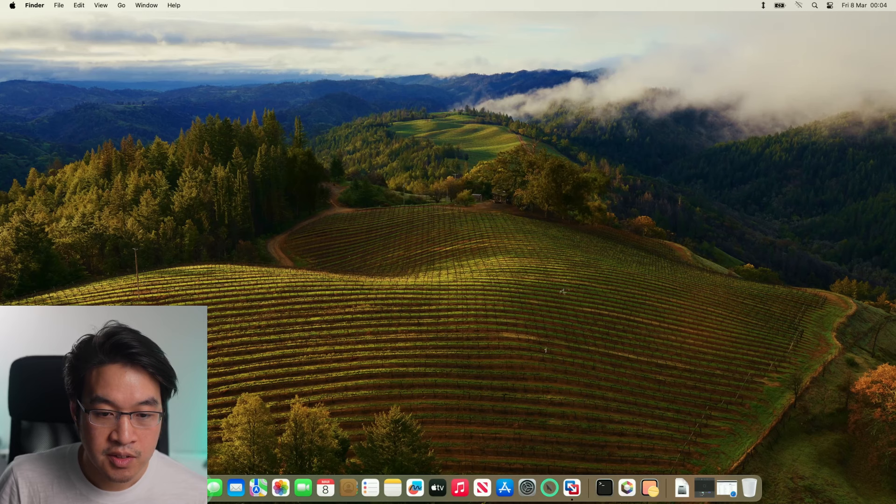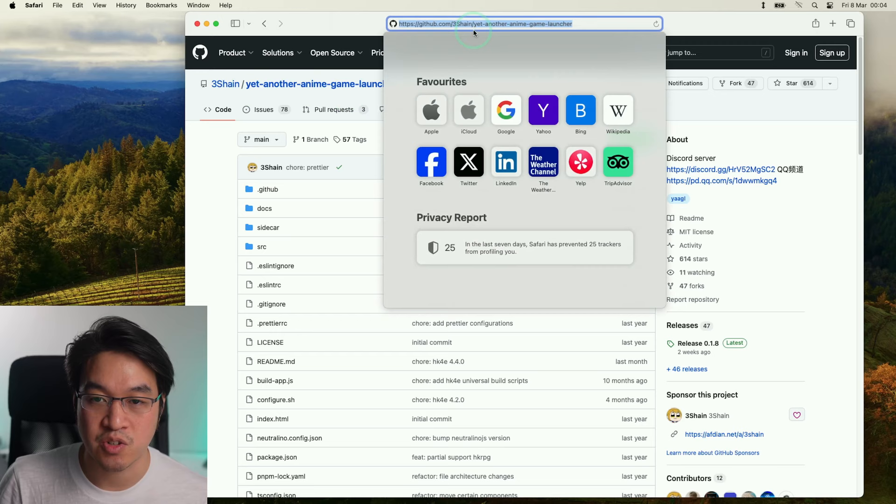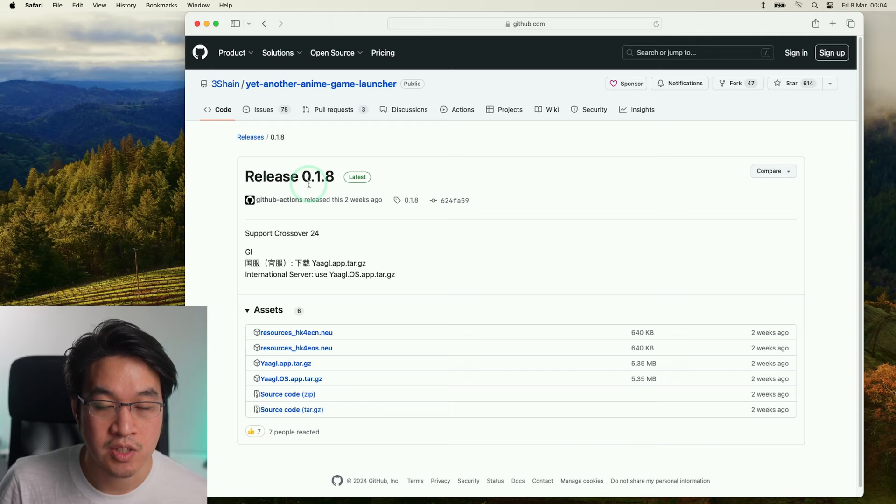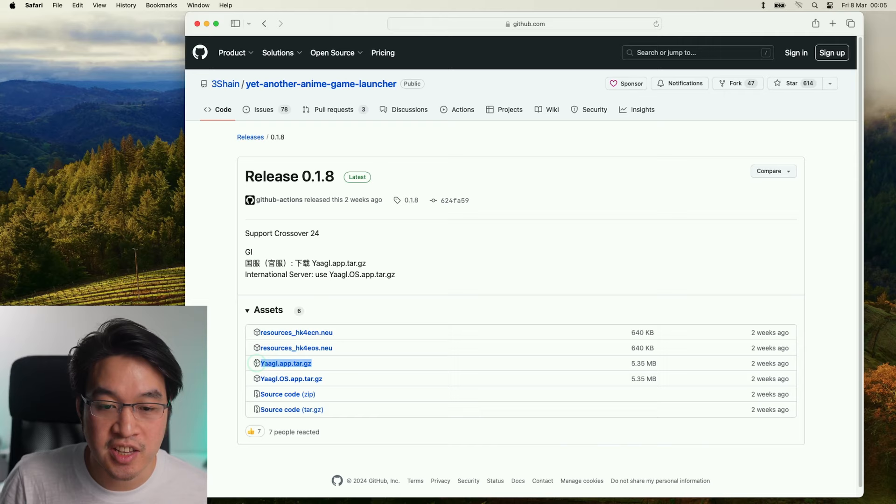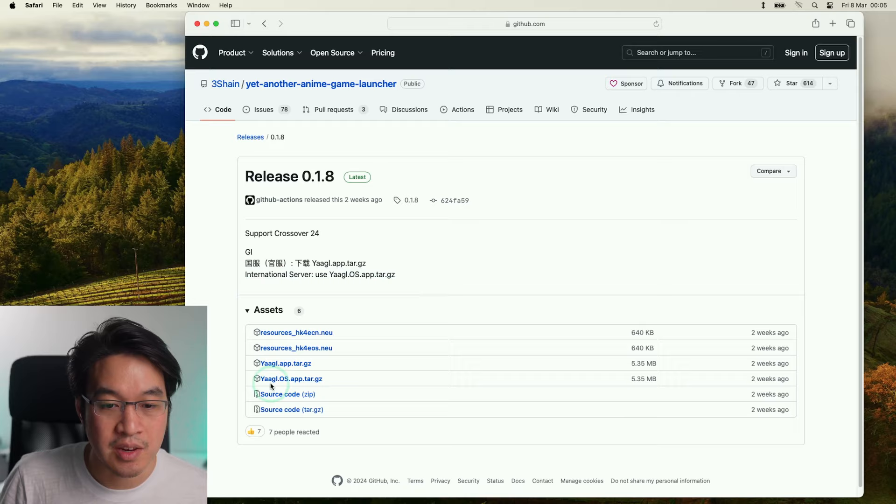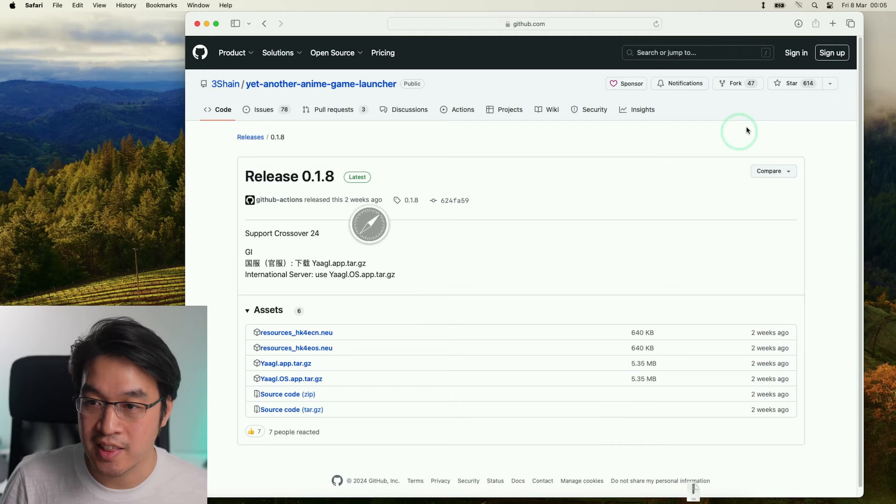Next, we're going to go to the 3Shain Yet Another Anime Game Launcher GitHub page which I'll leave a link to in the description. And basically under the Releases section here, I'm going to go ahead and download release 0.1.8 which is the latest at the time of recording. There are two versions of this game - one is the Chinese version, and the other one is the OS or overseas version. If you're playing on the international servers or using the English version, you want YAAGL-OS.app. So click on this to download the launcher here.